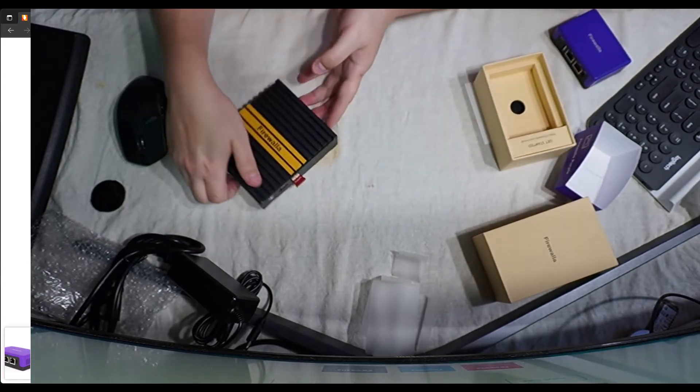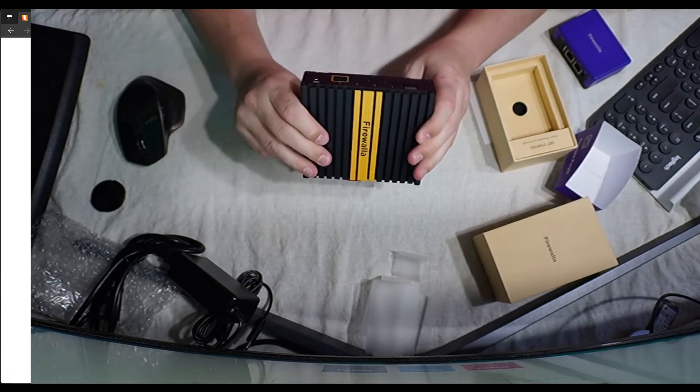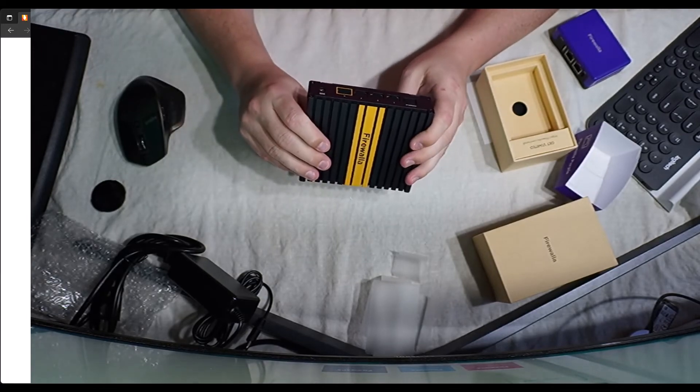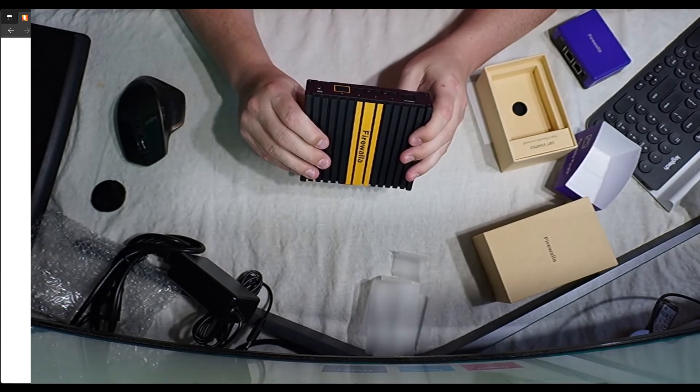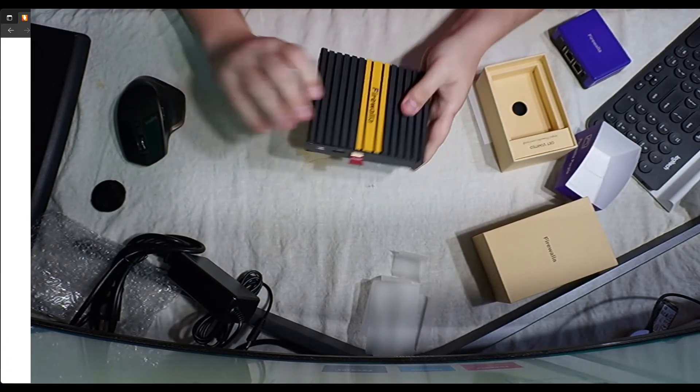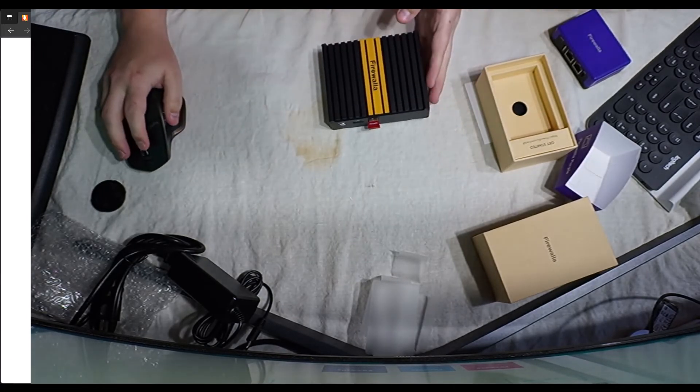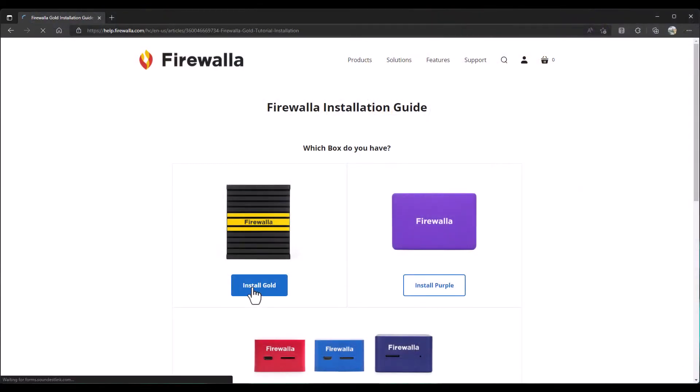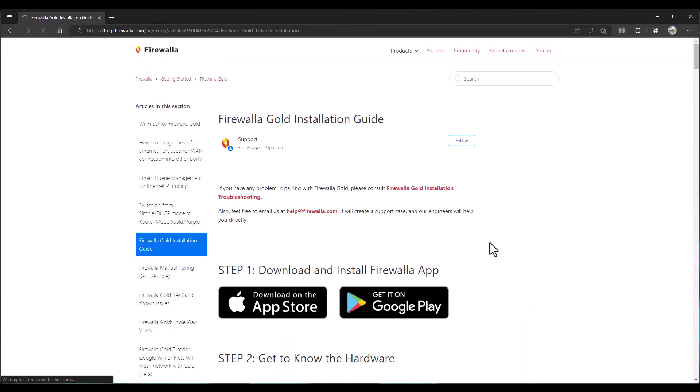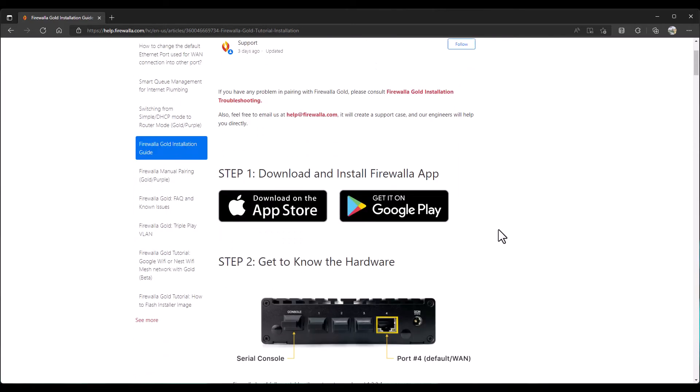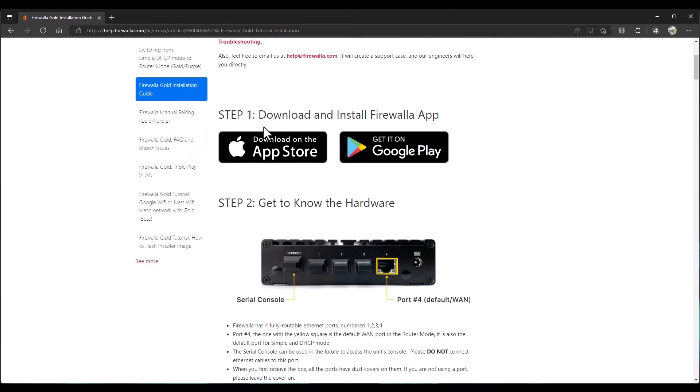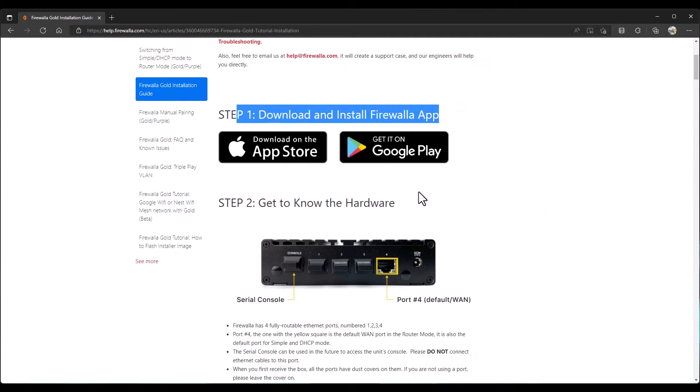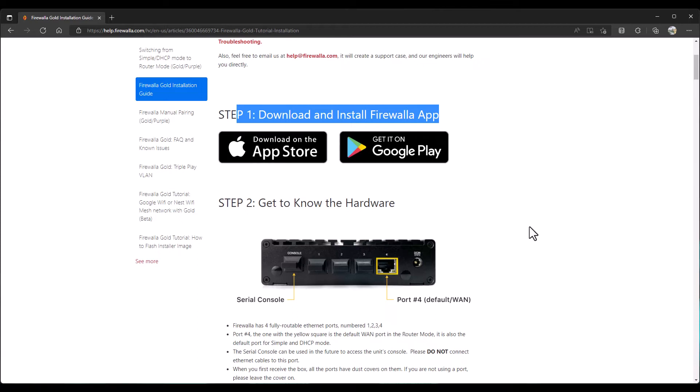All right. Let me plug this in. And, we'll see how it goes. So, install gold. If you have any problems, installation troubleshooting, help at Firewalla.com. Apparently, you have to download the Firewalla app. So, I will be getting that on the Apple iPhone. And, I'll be showing you that Apple setup as soon as I get it up and running.